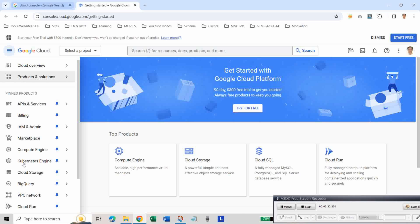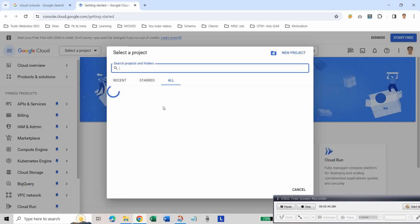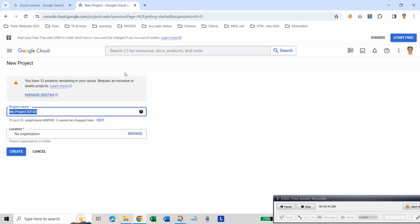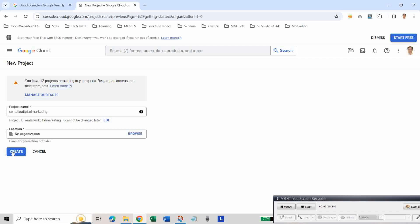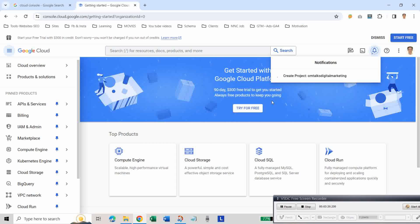Now create a new project. Click on New Project and give the project a name — you can use your blogger name as the project name. You can select your organization if applicable. If not, then click on Create. As you can see, our project is now created.